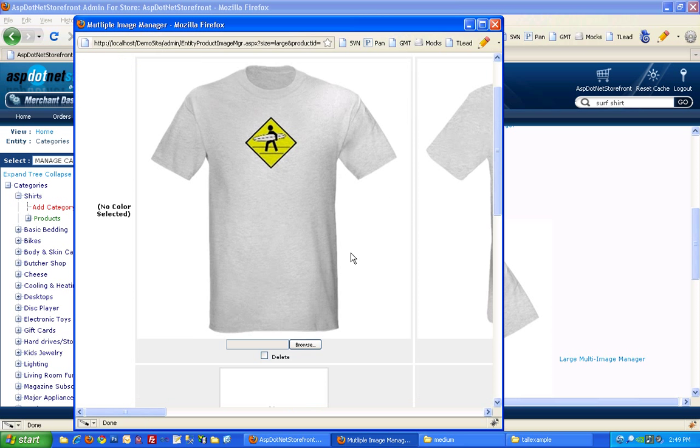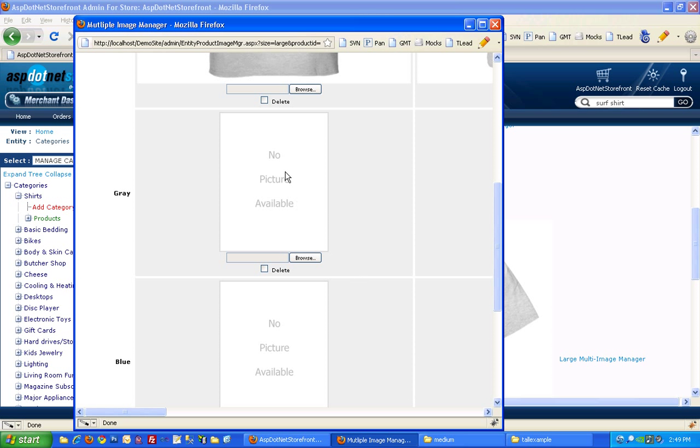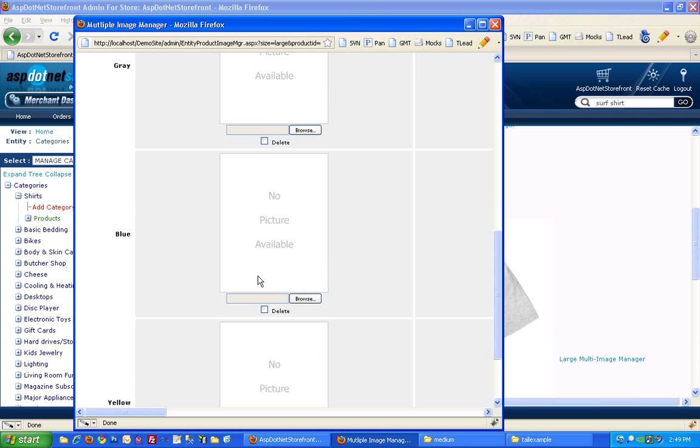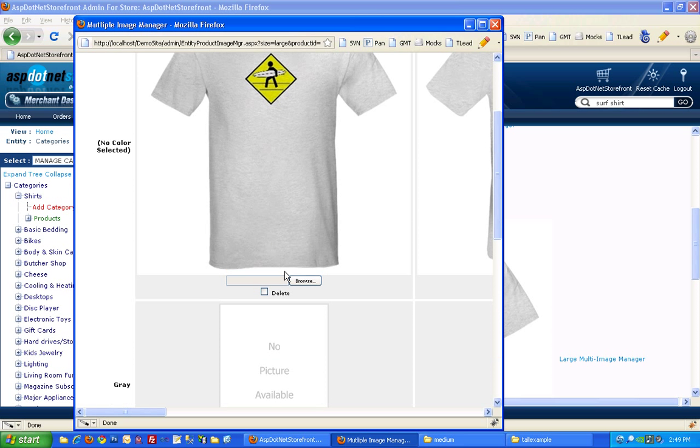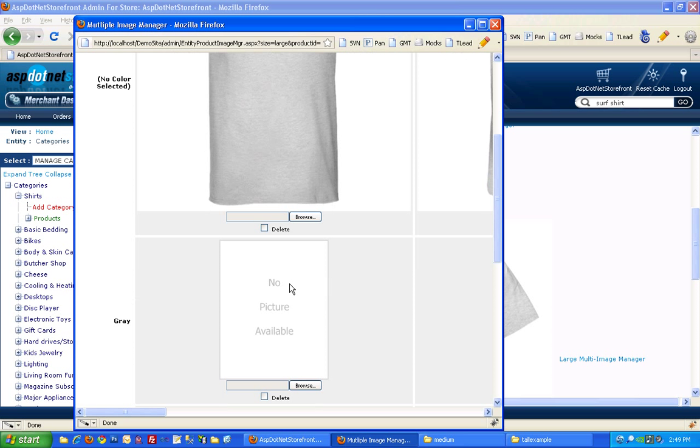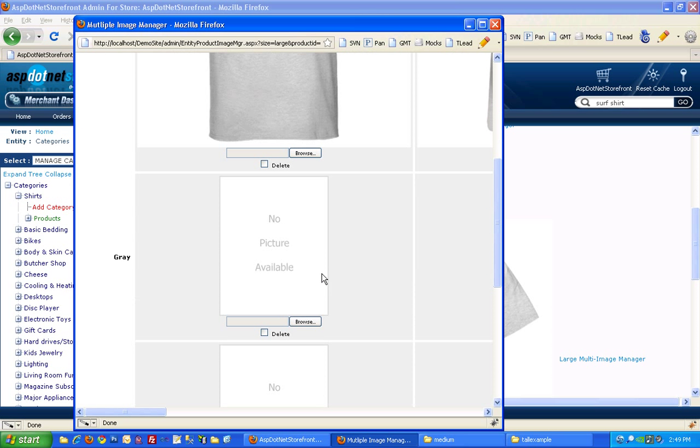But if you scroll down, you've got a slot for gray, blue, and yellow as well. So what you want to do, gray is just going to be a duplicate of the no color selected row.